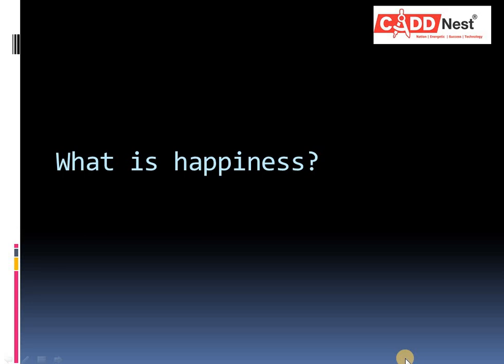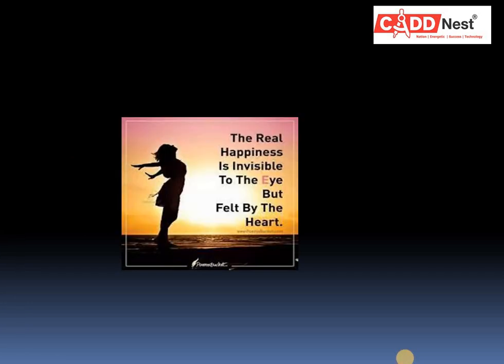One thing to remember is that happiness is not a constant state. Instead, happiness is an overall sense of experiencing more positive emotions than negative ones.